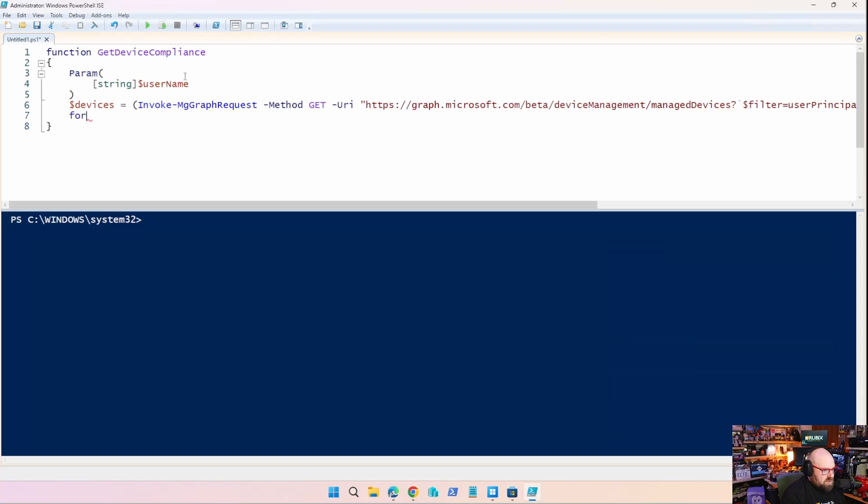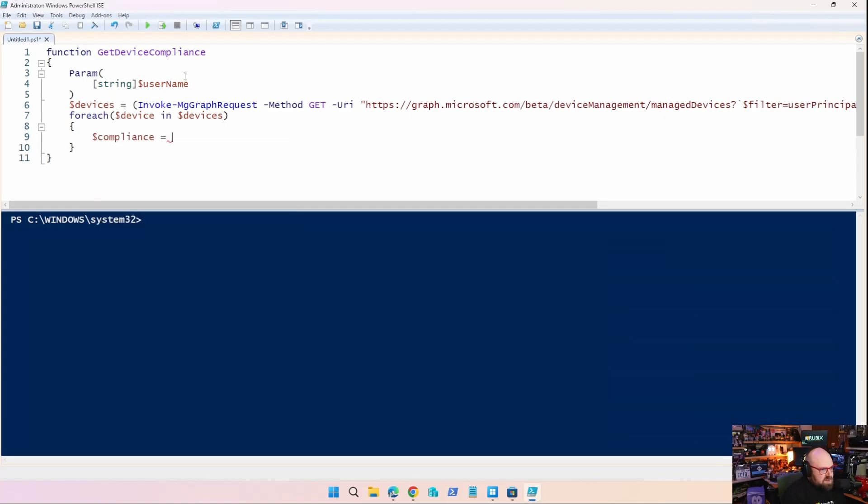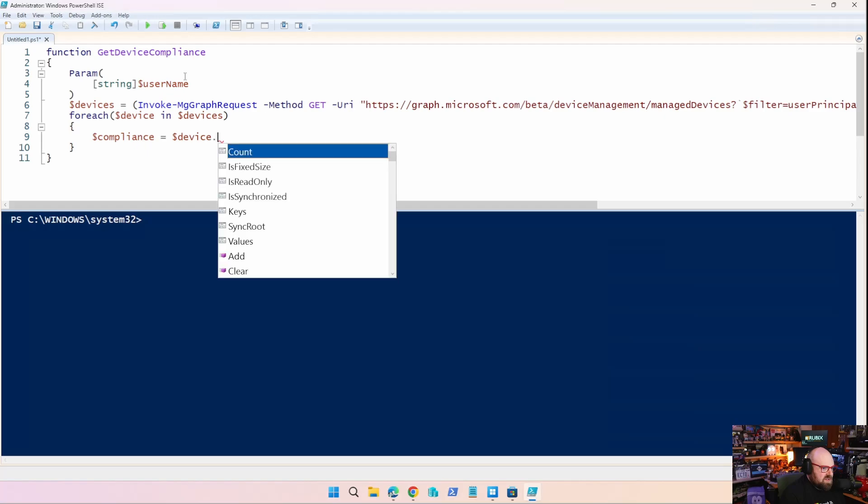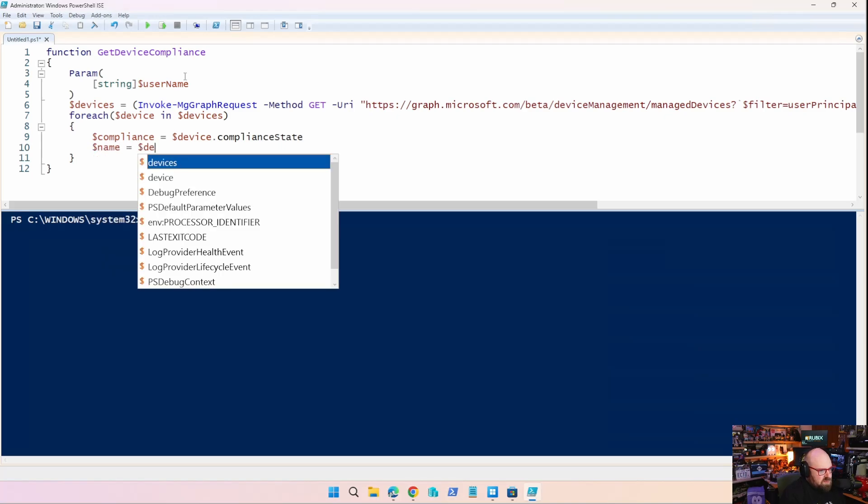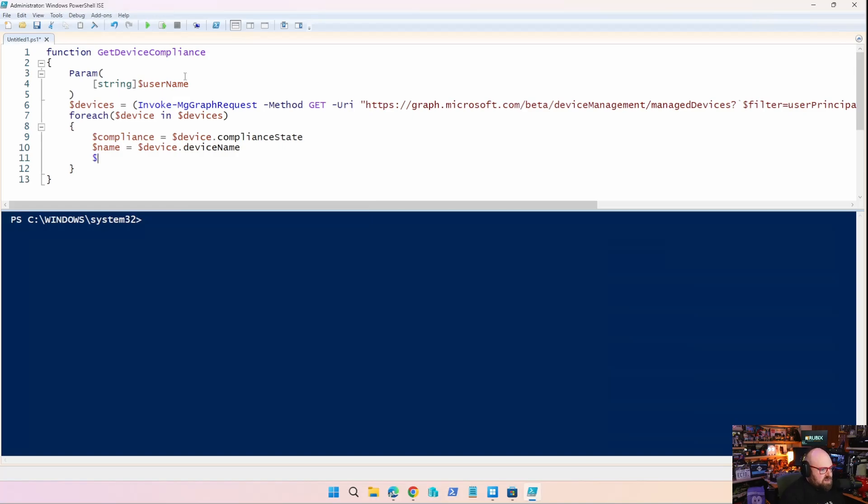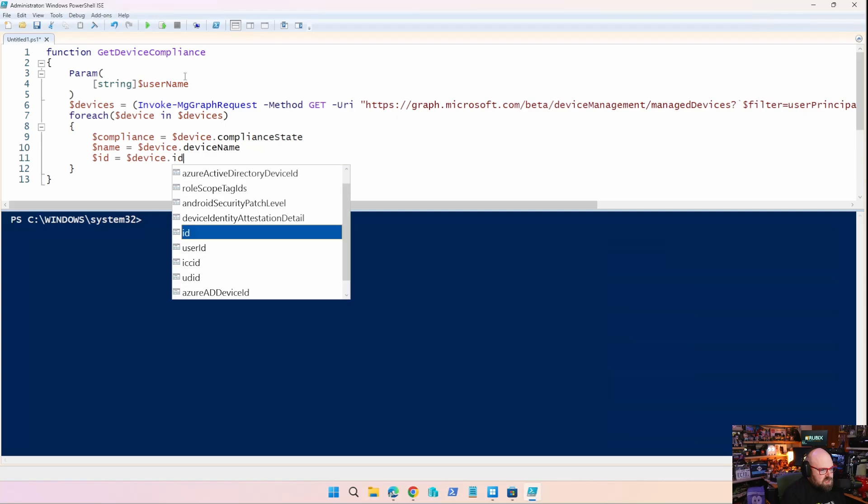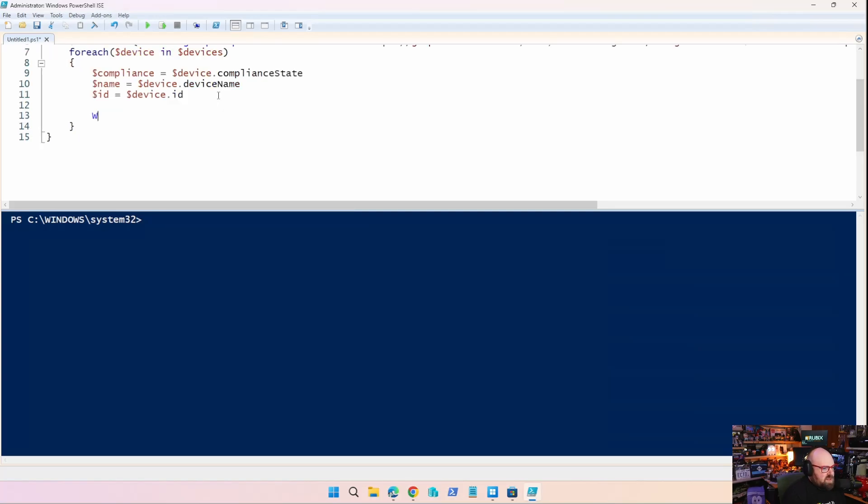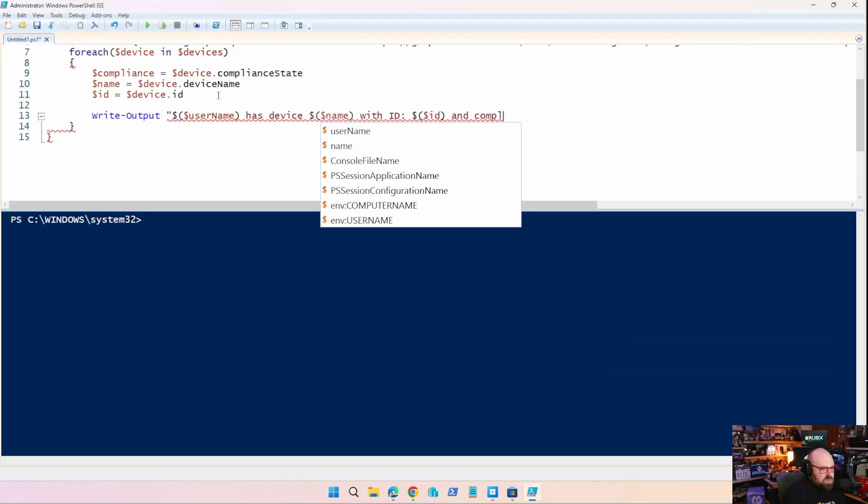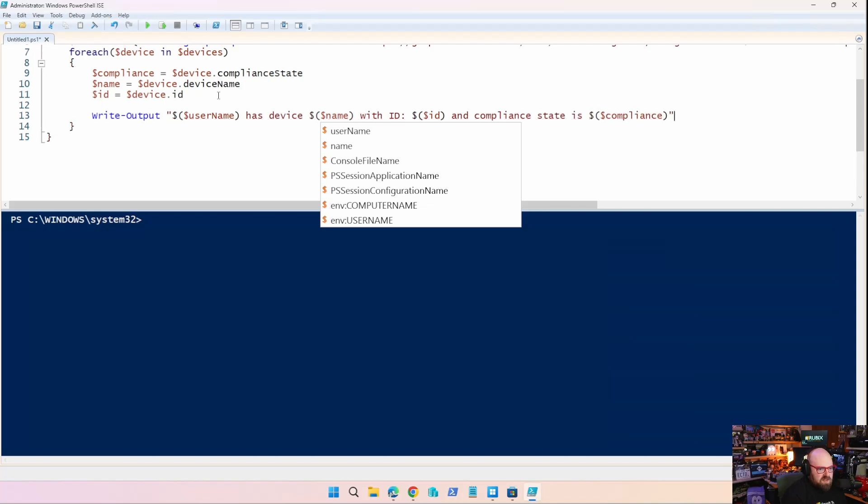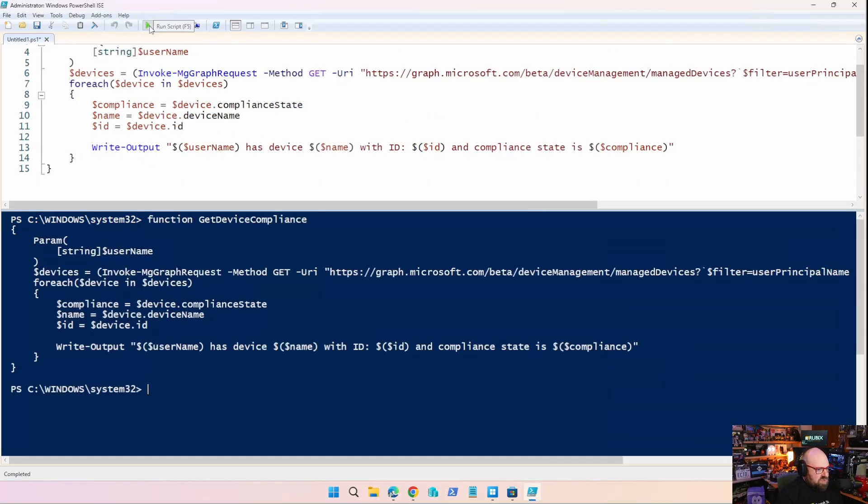And then we'll put for each device and devices, we will say that the compliance is equal to device dot compliance state. The name is equal to the device dot device name. So you see, it's just pulling all these values for us, which is nice. And the ID equals device dot ID. All right. So now what we can do is we can just write the output, write output username. Has, has device, we'll put the device name, has device name with ID, we'll put the ID and compliance state is compliance. There we go. So we kind of can just get all that information out for us. Cool. So we run that.